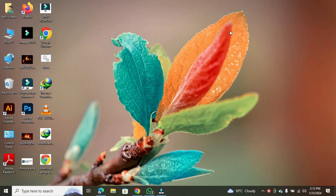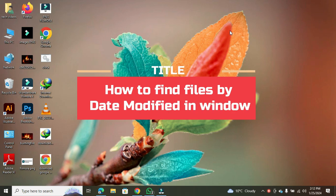Hello friends, welcome to this video. Today, I'll guide you on how to find files by date modified in Windows.